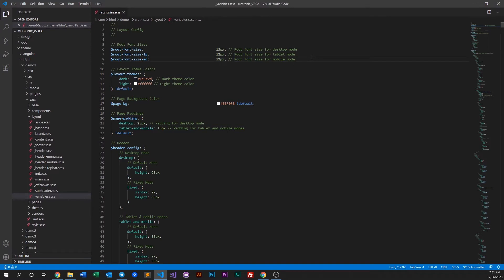All you need to do now is just change this number. By default, Metronic is using 13 pixels for desktop mode and 12 pixels for both tablet and mobile. Let's say we want to make the desktop font size bigger — something larger, say 16 pixels. So let's go ahead and do that and just save it.